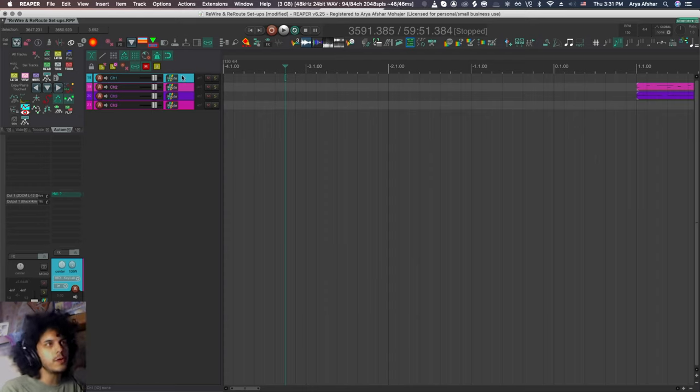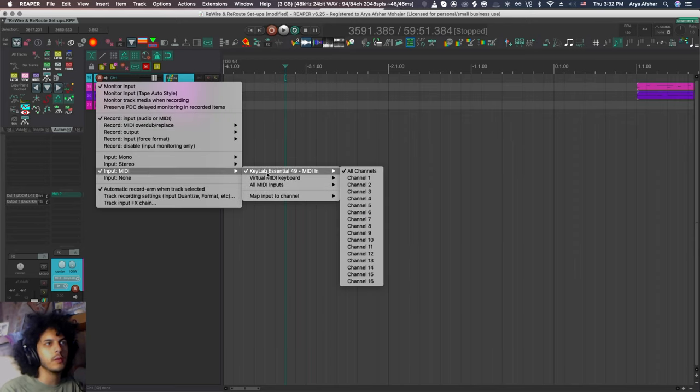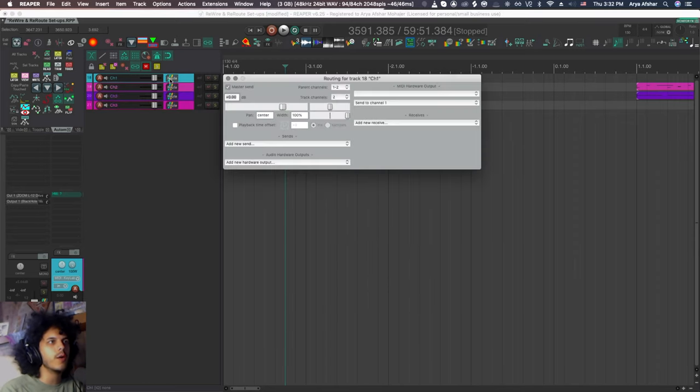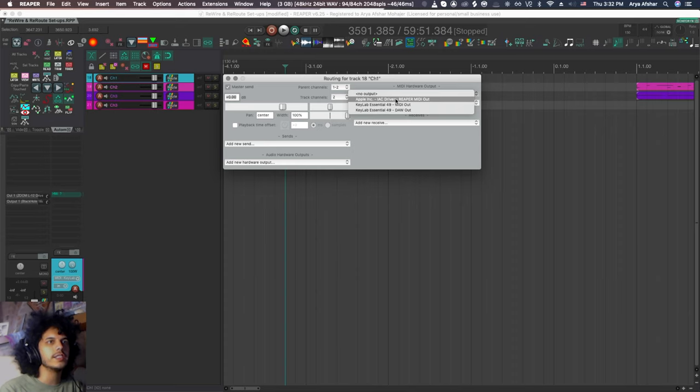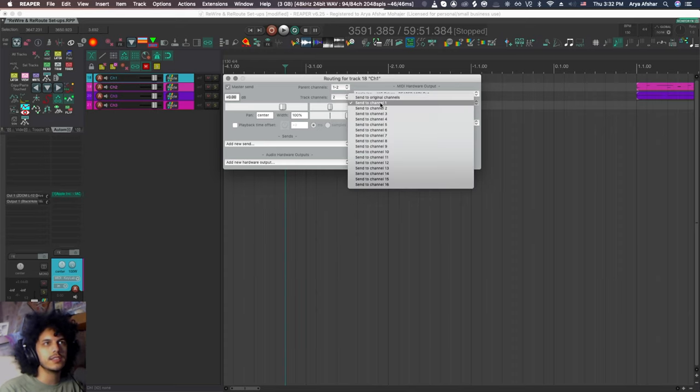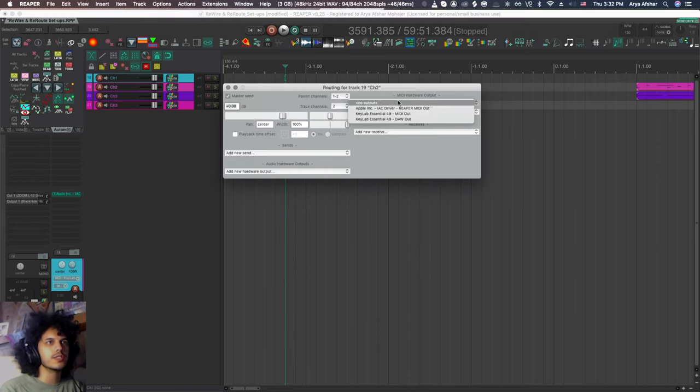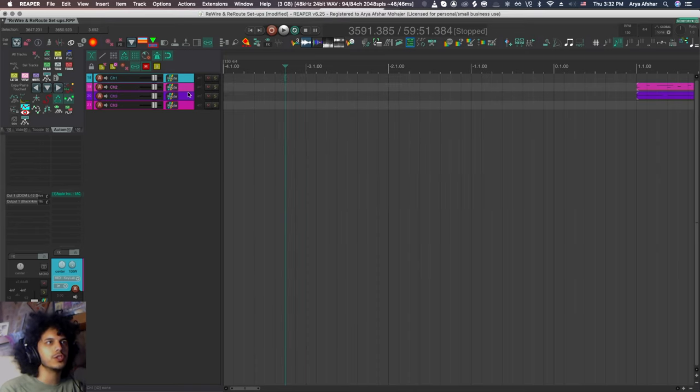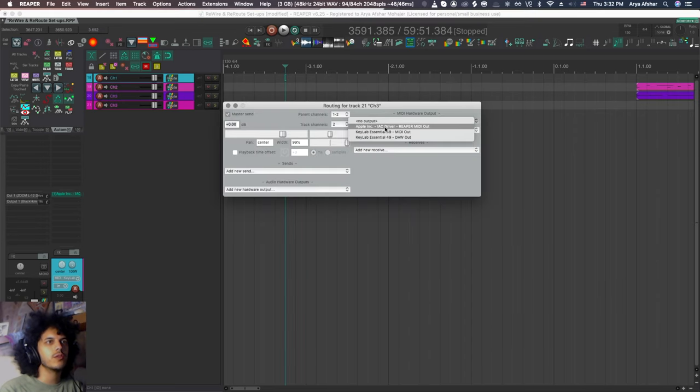On the Reaper side, I have created four channels. On these channels, I have my MIDI set to my MIDI keyboard. I'm going to open the routing on each one. And up here, you will see where it says MIDI hardware output. I am going to choose the IAC driver, Reaper MIDI out. And for my channel one, I'm going to send this to channel one. After that, just rinse and repeat for other channels. So my channel two goes to channel two, channel three goes to channel three, channel four goes to channel four.